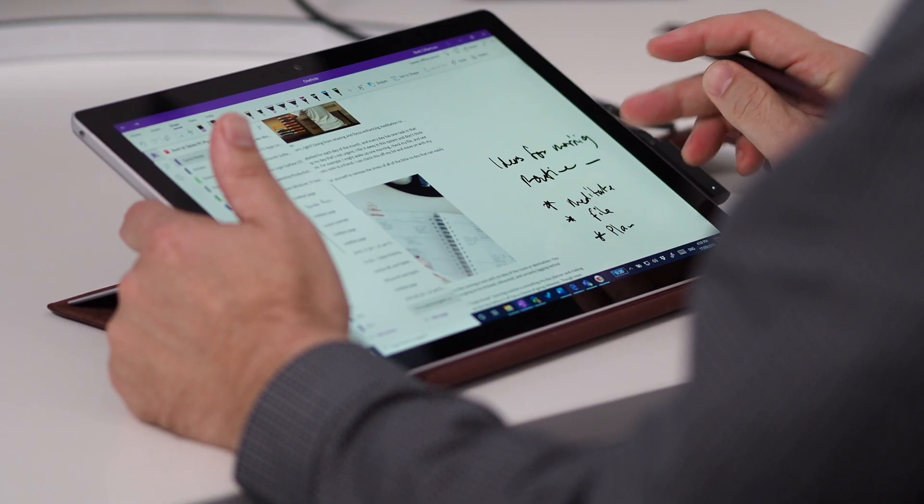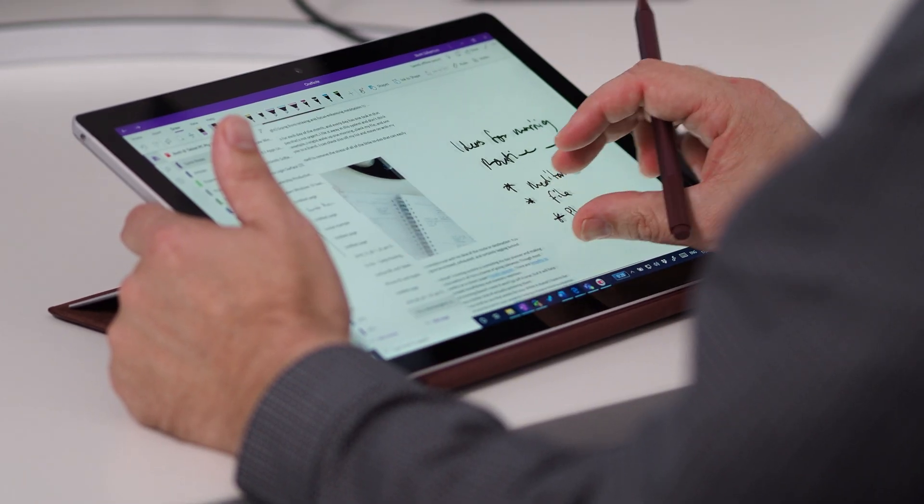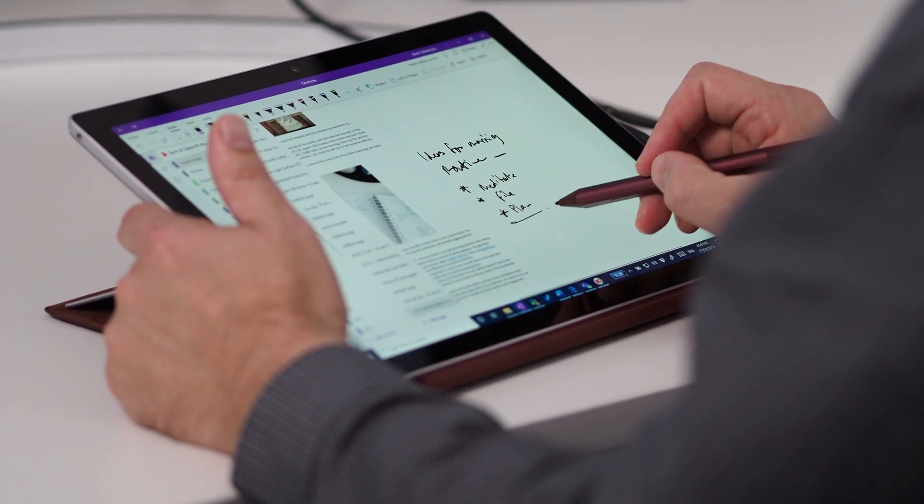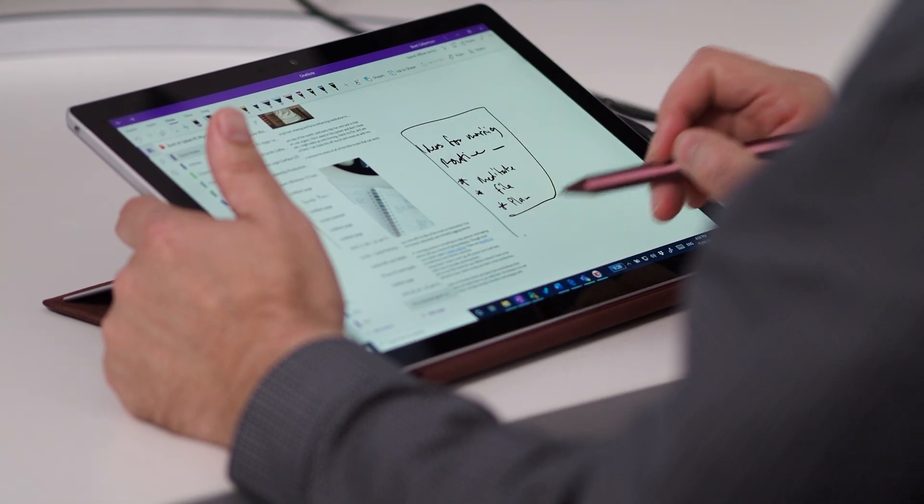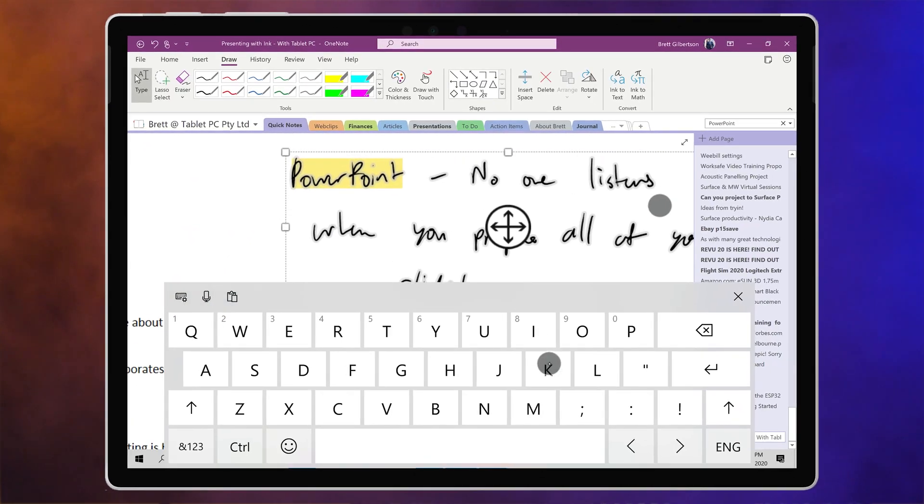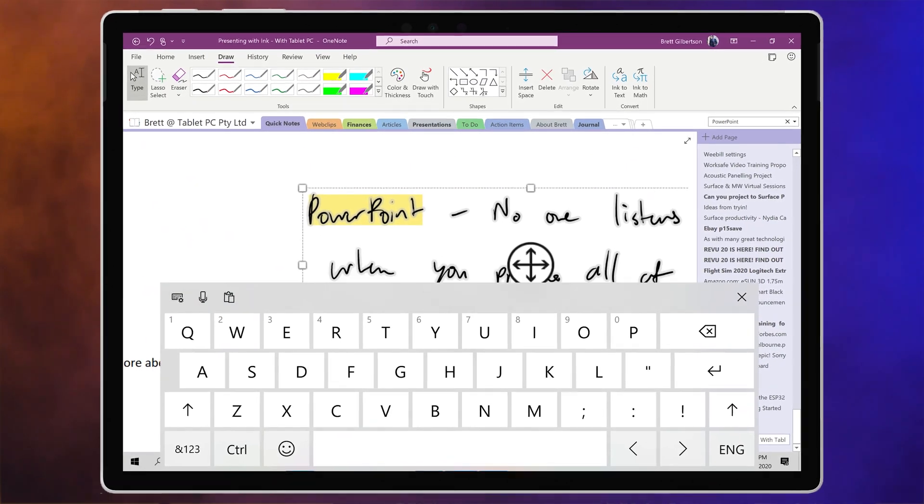But since taking notes on the Surface is digital, I can combine images, text, and digital assets with my note-taking. My notes are searchable, I can convert them to text, and I can share them instantly.